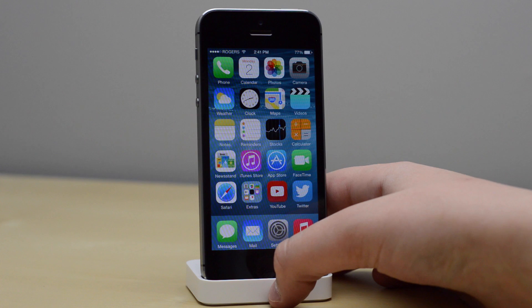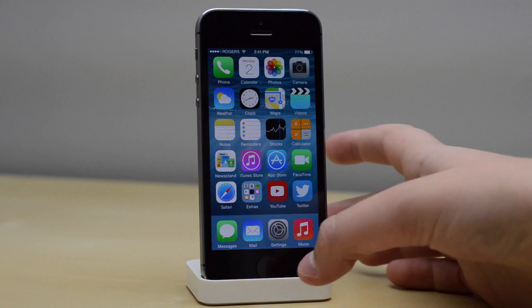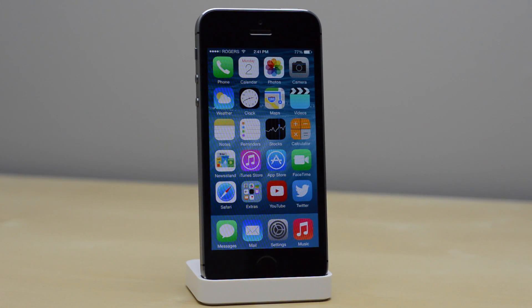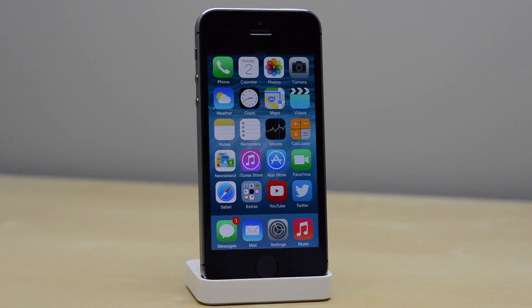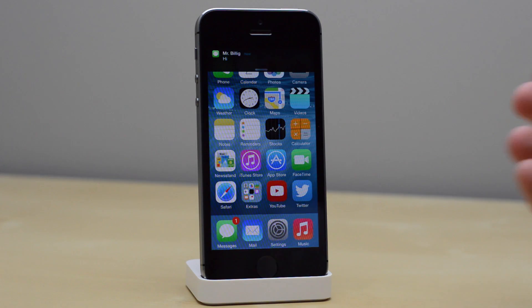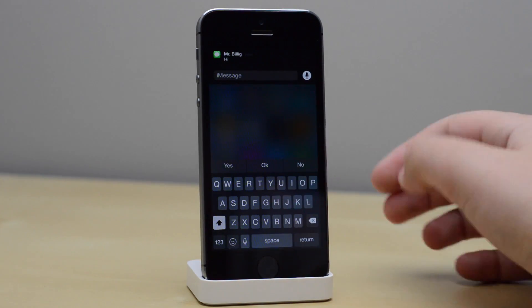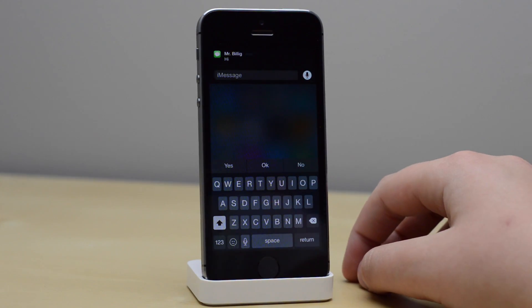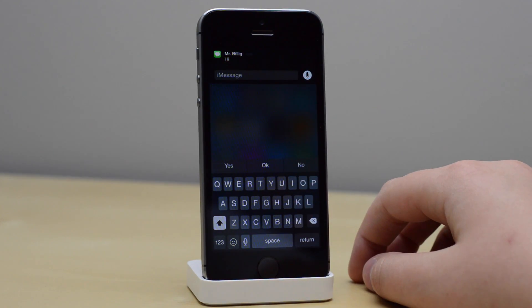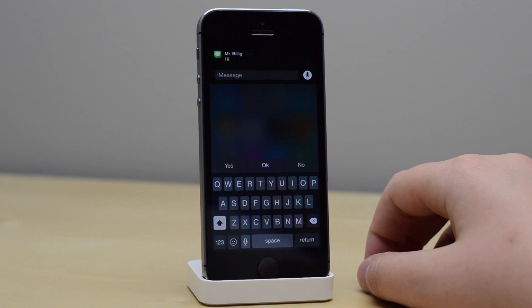Hopefully you guys enjoyed my review of the iOS 8 quick reply feature. If you did and want to see more, make sure to subscribe to this channel so you stay up to date with all the iOS 8 coverage. Thank you guys for watching. My name is Mike and I'll see you in the next video.